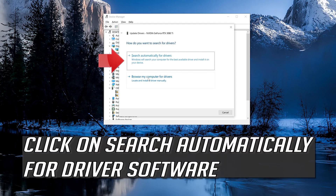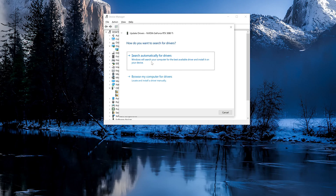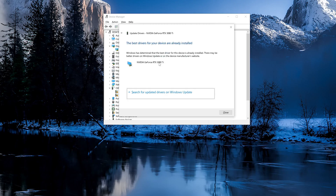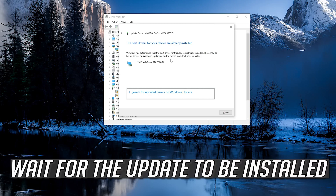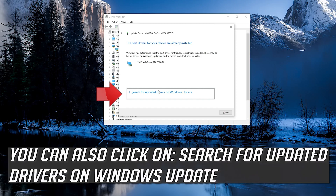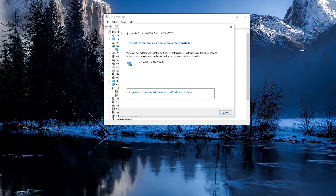Click on update driver, then click on search automatically for driver software. Wait for the update to be installed. You can also click on search for updated drivers on Windows Update.